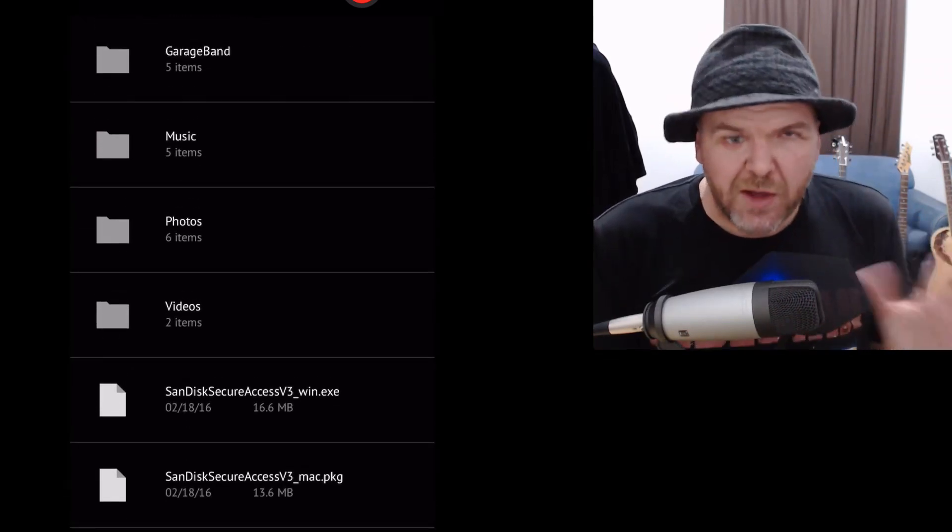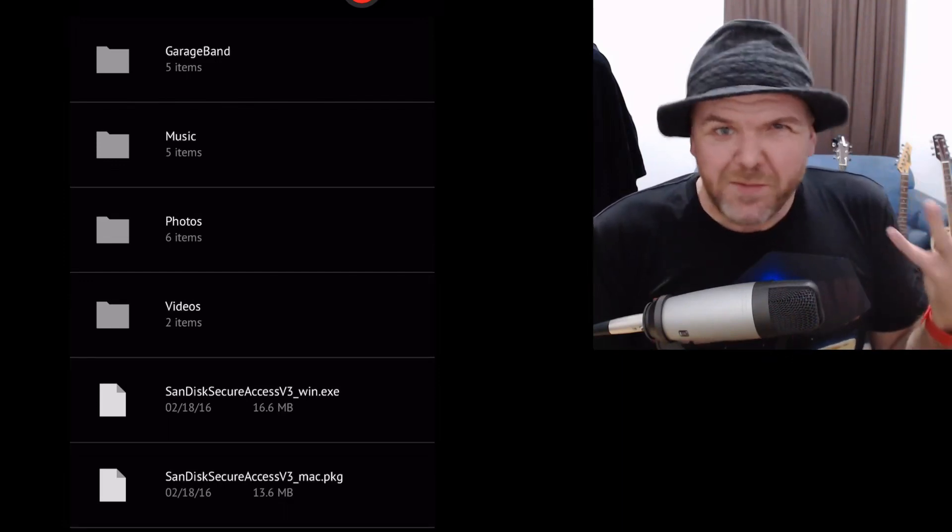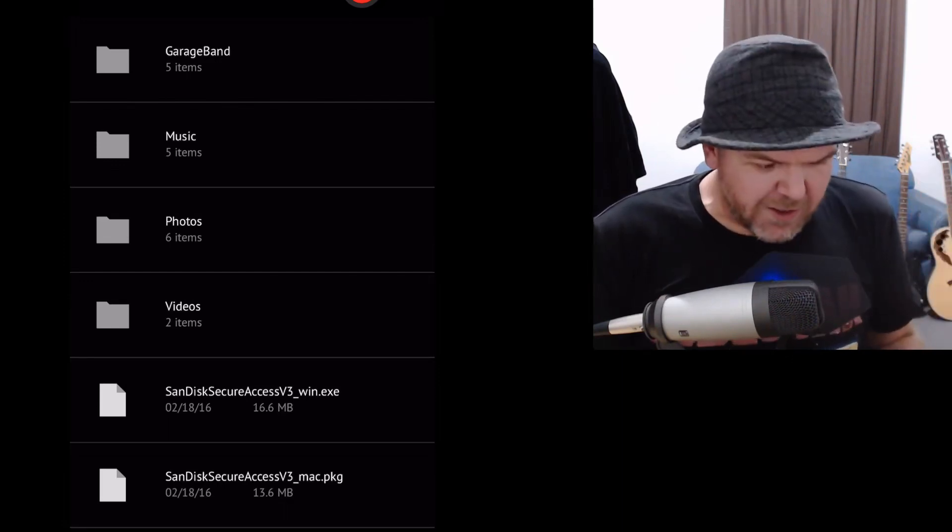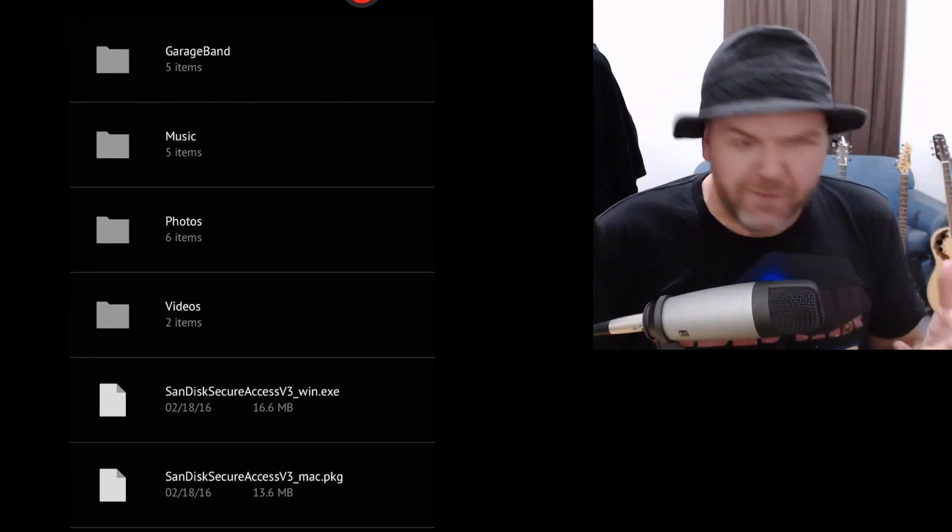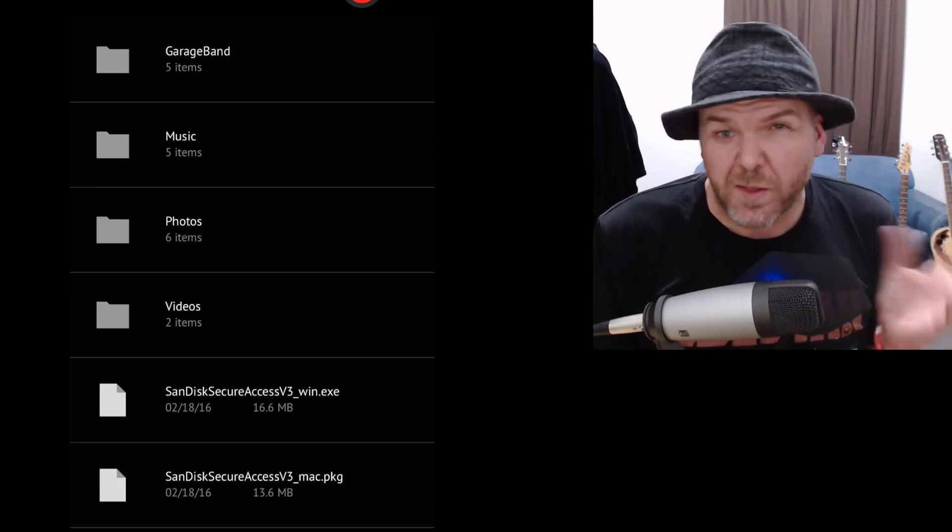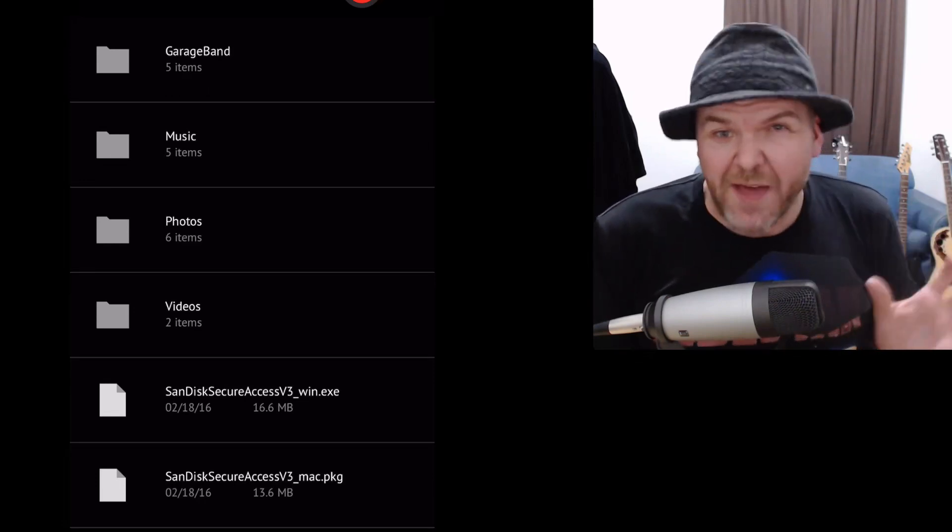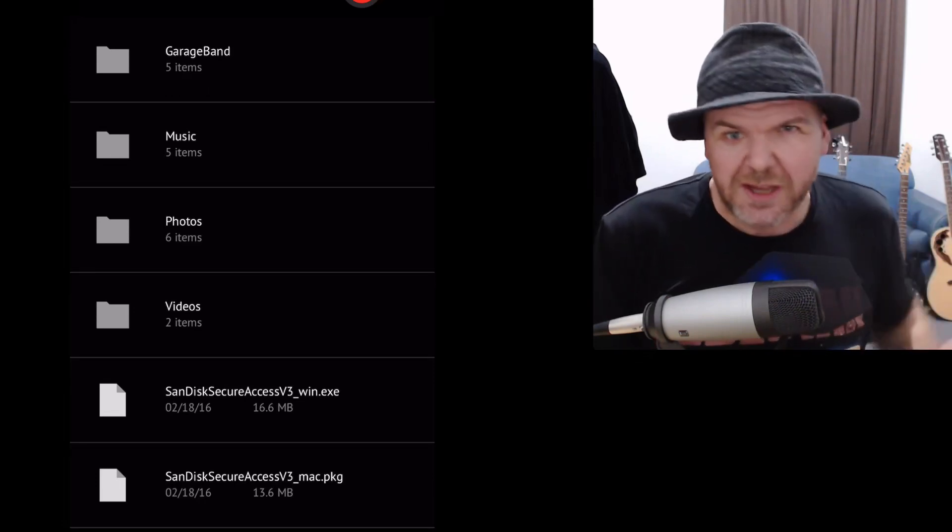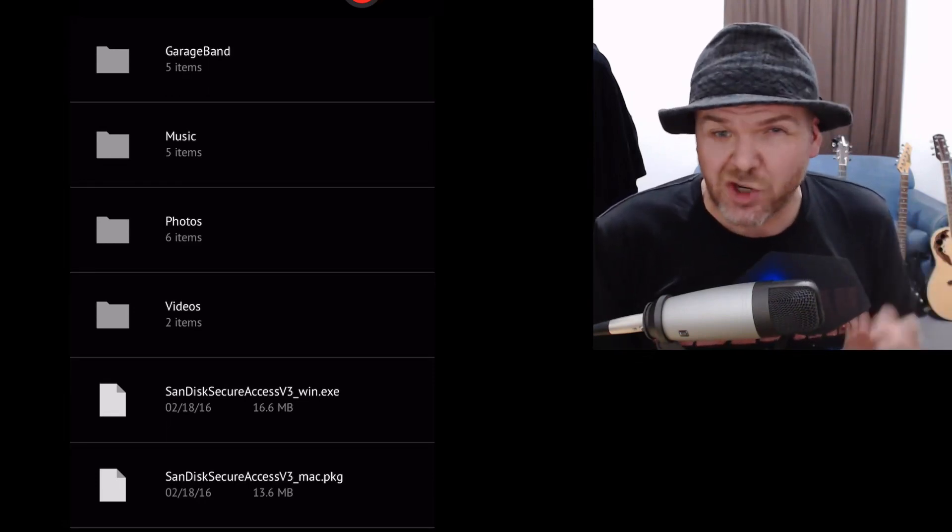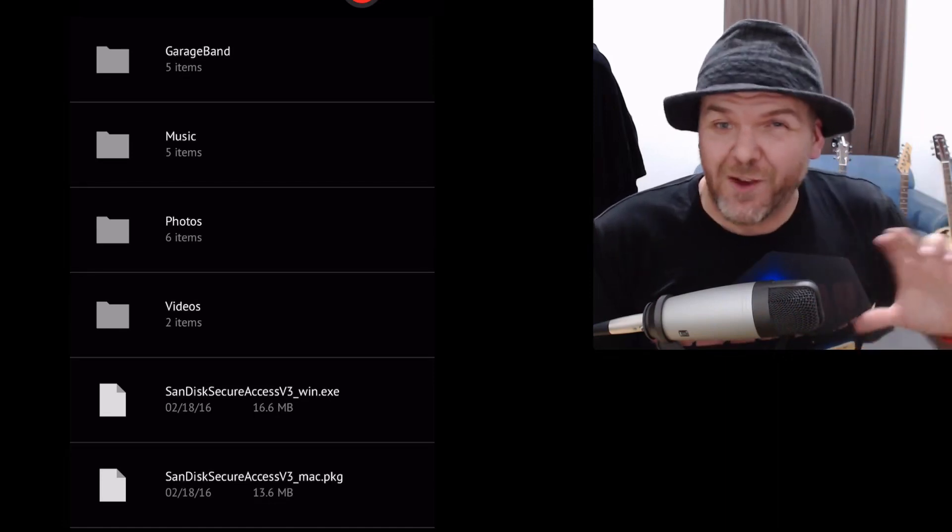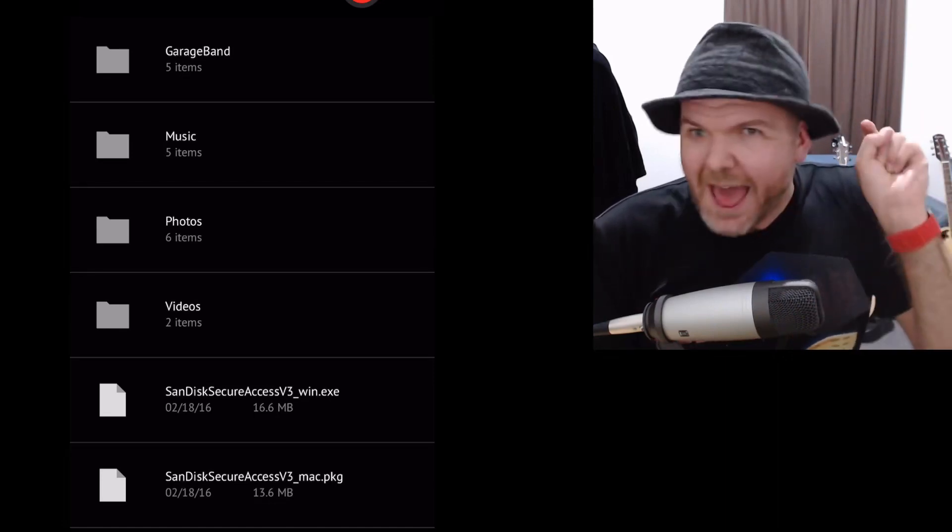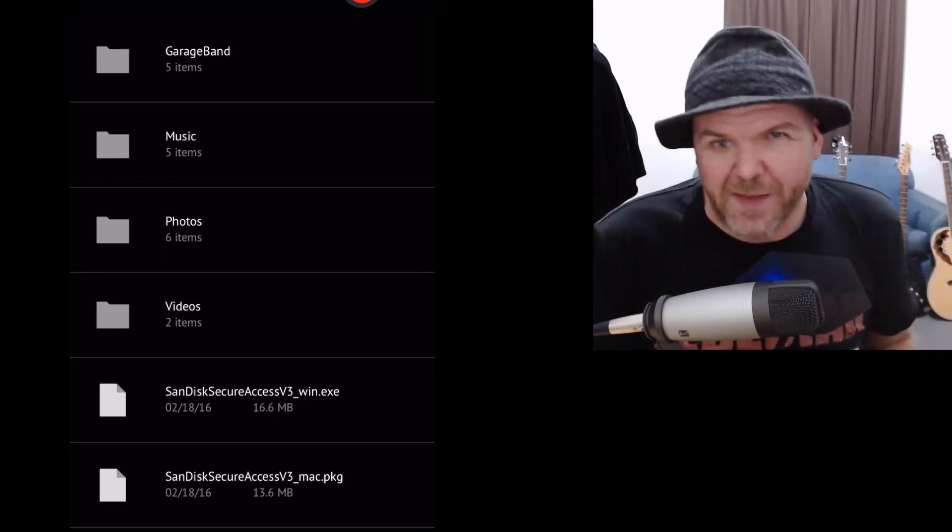We've got our files on here but you might be thinking, well, this is great but if I want to transfer any files I want using the Files app, how do I go about that? I don't want to use SanDisk's application. I want to use the Files app to transfer anything I want. So, let's jump in and take a look at how to do that now.